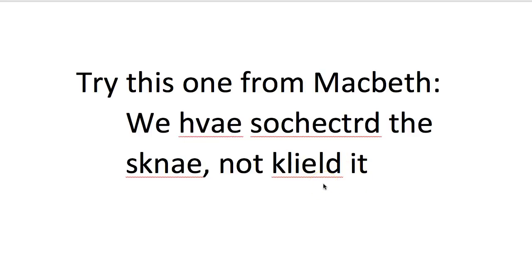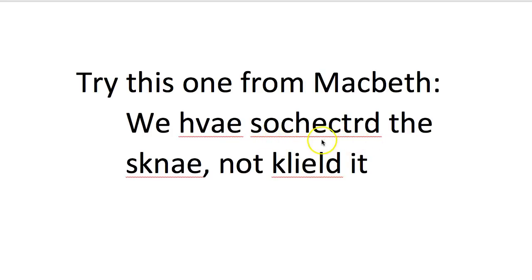Now forcing your brain to think harder is a really great way to make you remember, and that's what jumbling up the letters does—it really makes you think harder. You probably really struggle to get 'scorched,' I know I did even though I put the letters in that order.